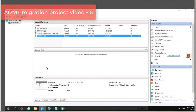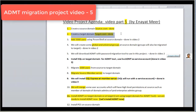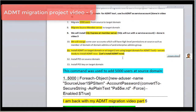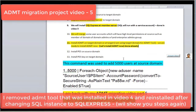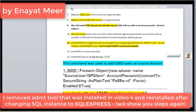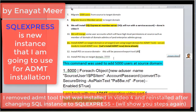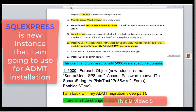Hello everyone, this is Inayat Mir with my Active Directory Migration Tool project, video number five. This Word document explains what was done in previous videos and what will be done in this video. You will also see pop-ups within the video, so in case you do not have audio, you can watch by enabling titles or reading the on-screen notes.